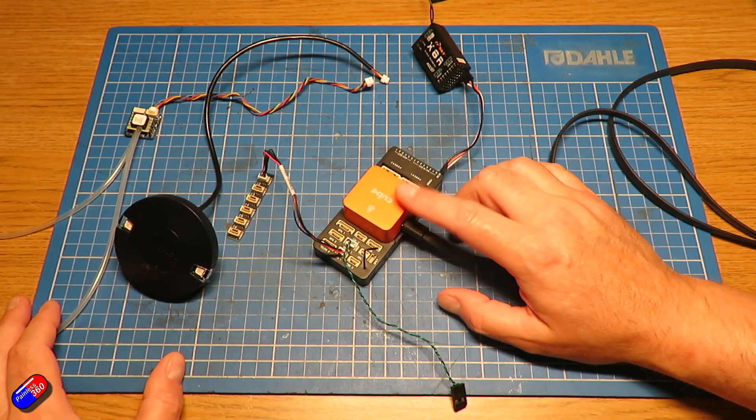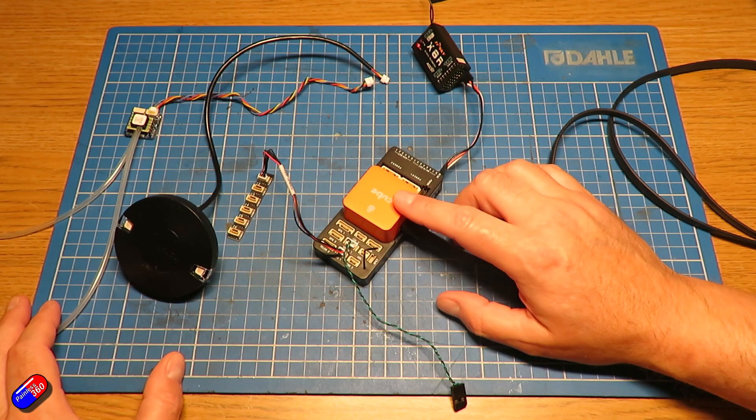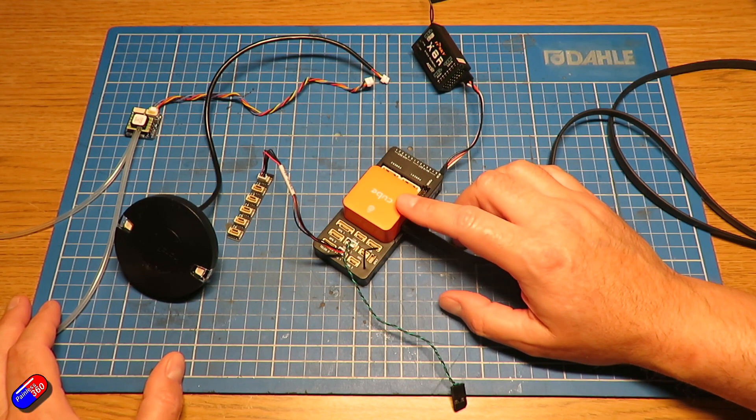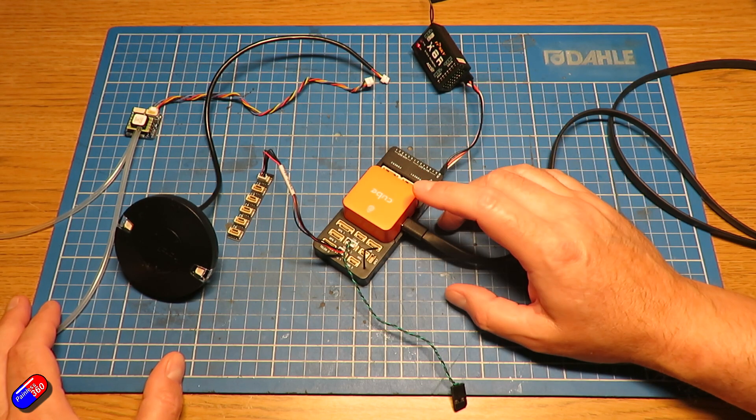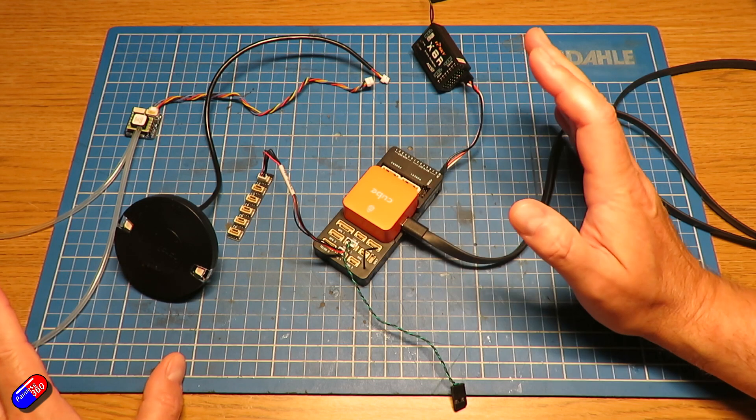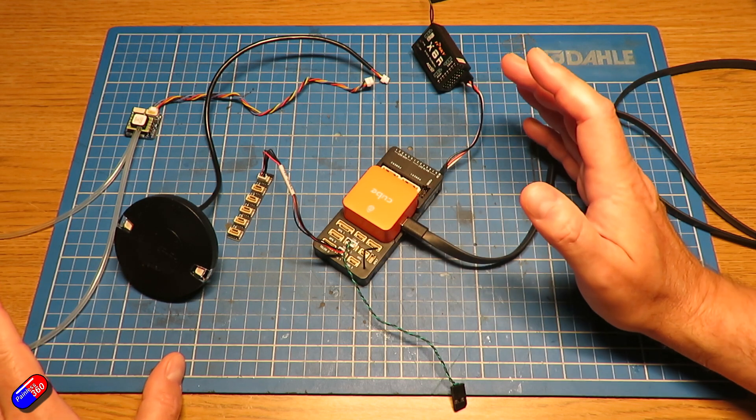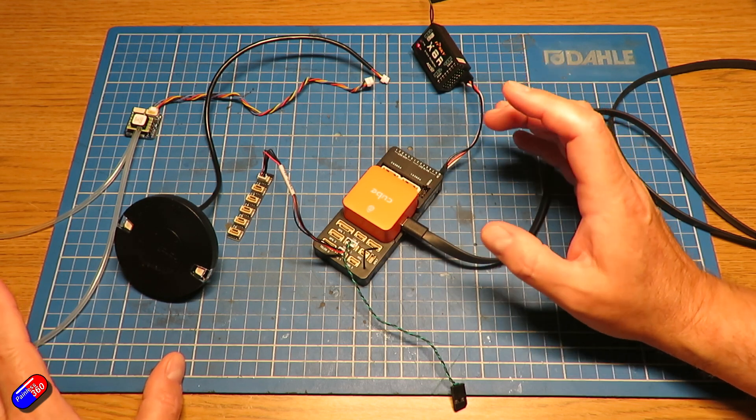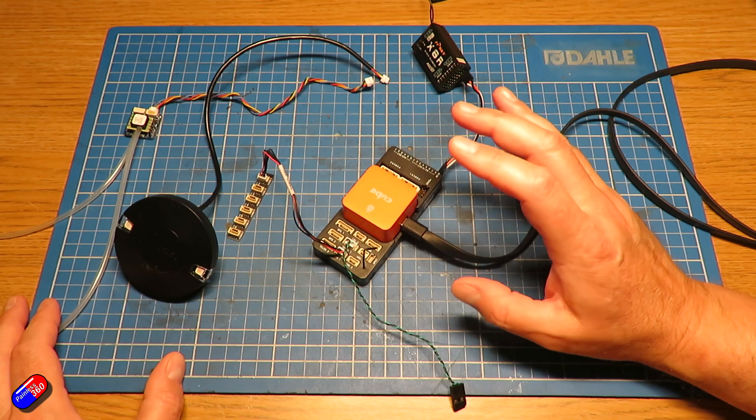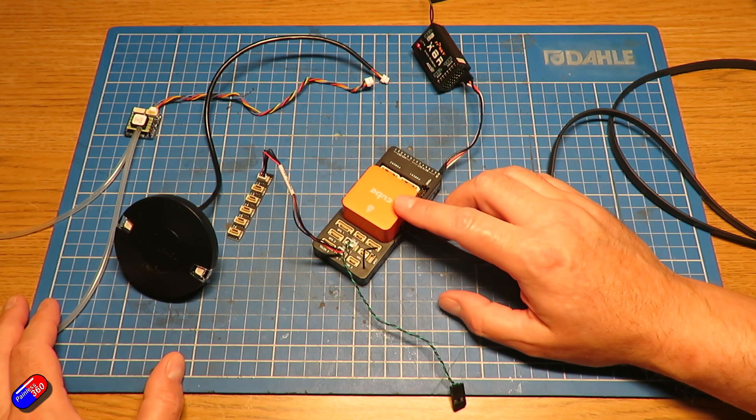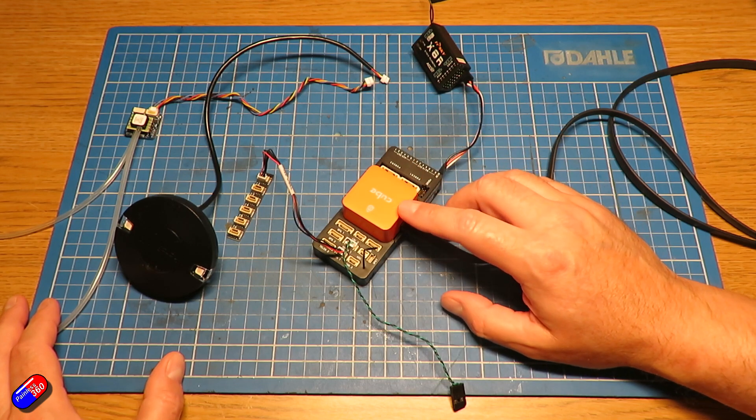If you might be used to Betaflight or iNav, when you flash the flight controller it pretty much blows everything away. Now this has its advantages and disadvantages.